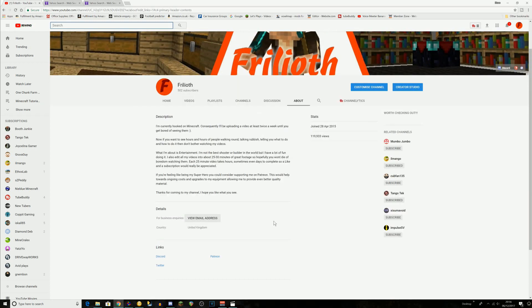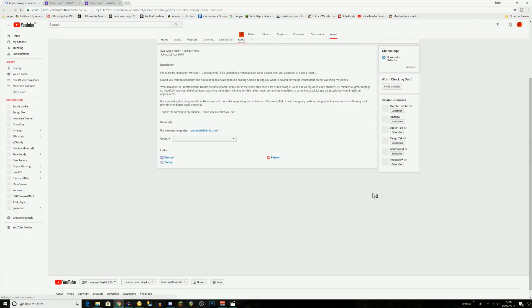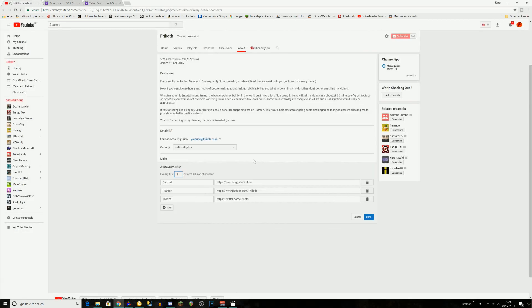And then you get this screen up. You want to click on Customize Channel again, and then down the bottom here you'll see all of your custom links.